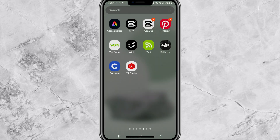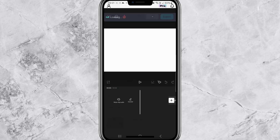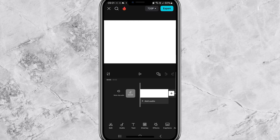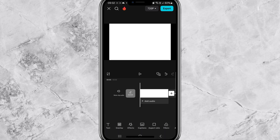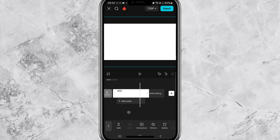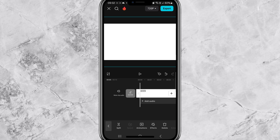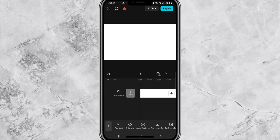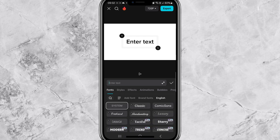Go to CapCut and press 'New Project'. Import the white background you just downloaded, go to aspect ratio and change it to 16:9, then stretch the background to fit the screen and extend the video length to at least 12 seconds.